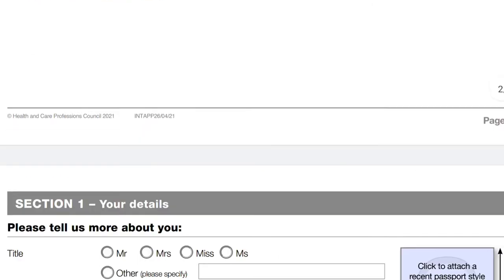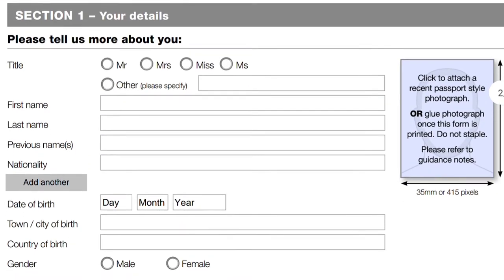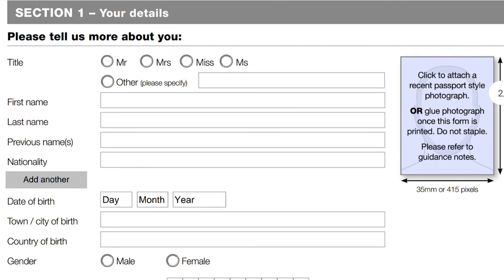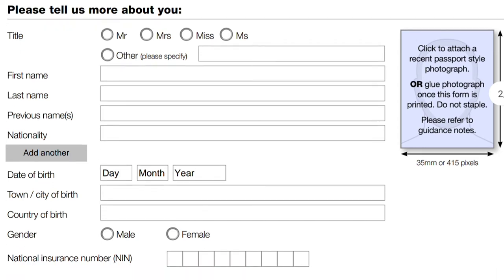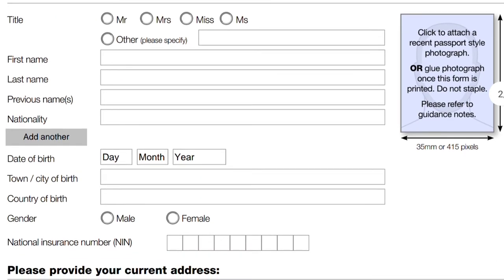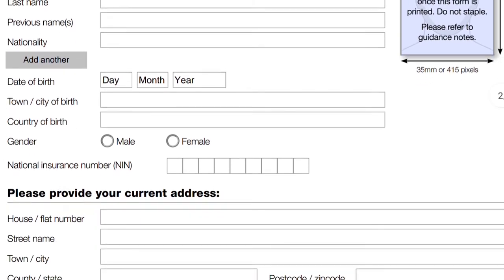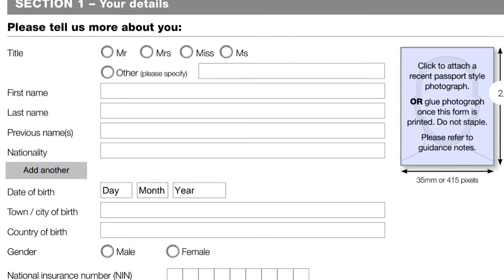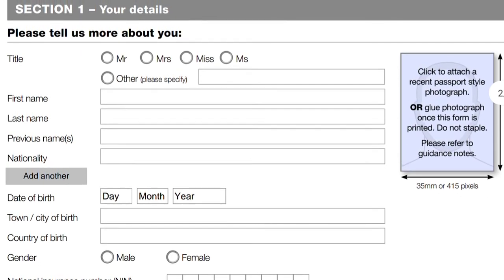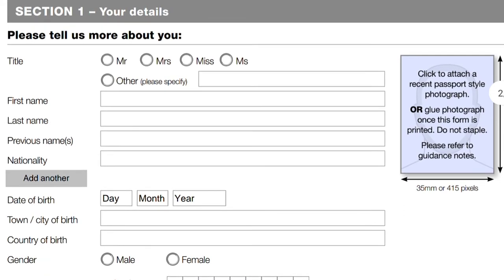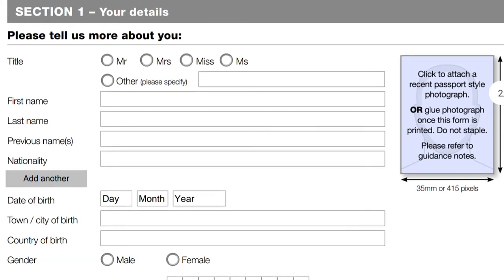Section 1 is your personal details: your title, first name, and last name. It is advisable to use the names on your evidence of identity so both names correlate. If you have previous names — for example, if you married and changed your surname — include that under 'previous names.' You will also need to attach a current passport-sized photograph to the first page of the application form, in the specified dimensions, glued — not stapled — to the form.